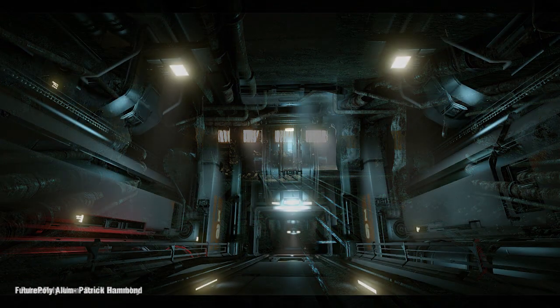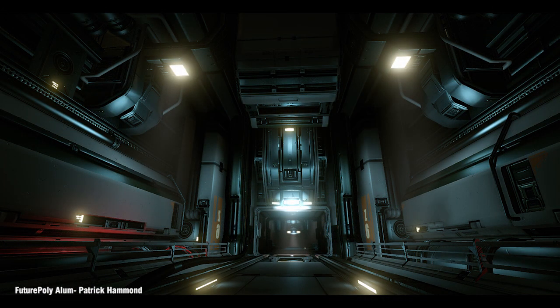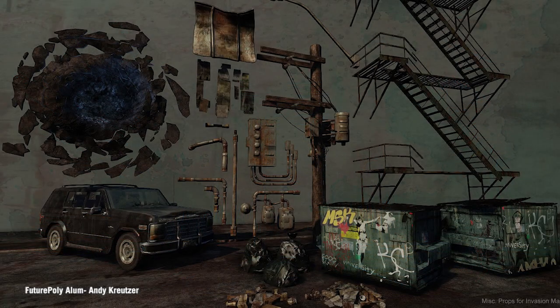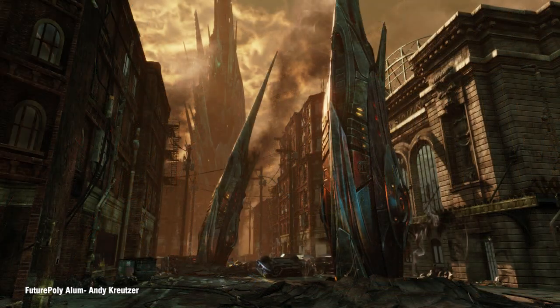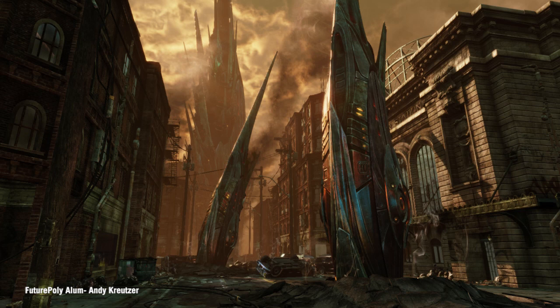As you can see, all of these scenes consist of multiple smaller assets like buildings, trees, dumpsters, cars, etc. By themselves, the assets wouldn't have nearly the same impact as the final scene, and thus might not get noticed by a potential employer. But once all the pieces are put together in an impressive composition, everything complements each other and the end result is much greater than the sum of its parts.